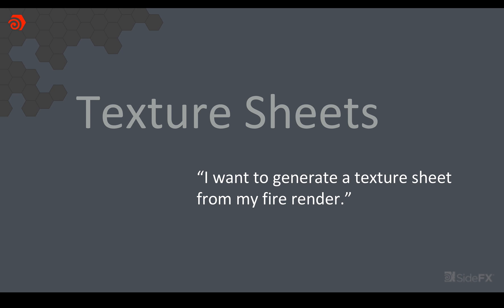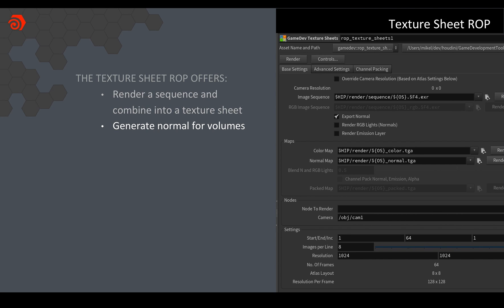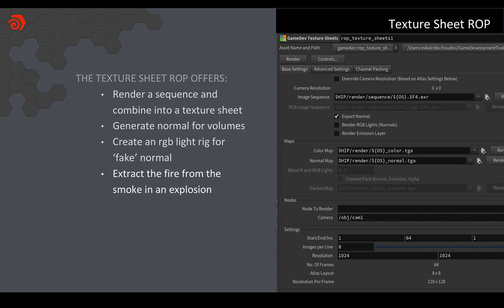And then once I've done all of this the next thing I want to do is actually get it out to the game engine and that's where the texture sheet ROP comes in. At its most simple the texture sheet ROP will render a sequence and combine that into a sub UV texture sprite sheet. But it does actually have a bunch of other functionality which we added more recently. One of the things that it can do is if you're rendering out explosions or smoke is that it will generate normals for the volumes. But what we found is that that can be a little bit noisy sometimes. So what we've also added is the ability to add an RGB light rig which will based on your camera position give you a top, side and front lighting setup to kind of give you fake normals. So each direction matches a color and then what you can do is you can actually blend between that and the normals that are rendered from the volume. And if you are doing something that involves some kind of combustion then you can also extract the emission from the smoke and the tool will normalize that value and put that into a separate channel within your texture. So now you can relight the smoke and have separate control over your fire.